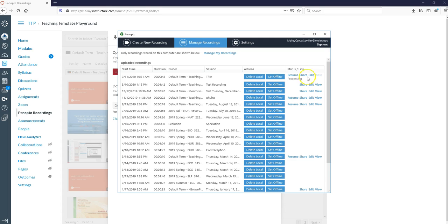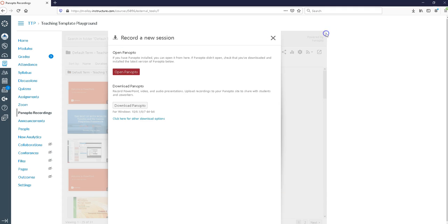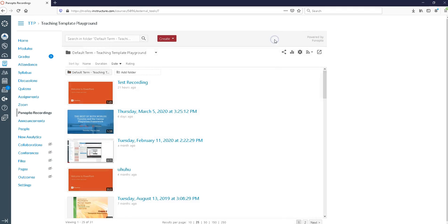At this point I can close my Panopto recorder. Close everything that has to do with Panopto. You just don't want to shut your computer down because Panopto is doing some work in the background.